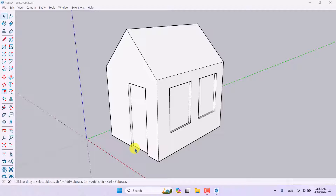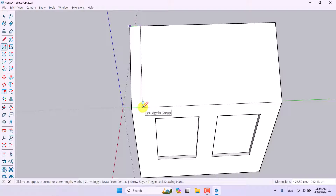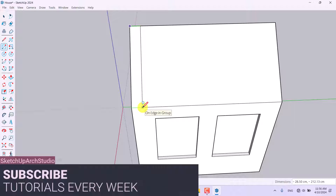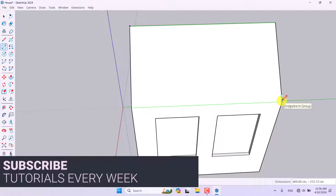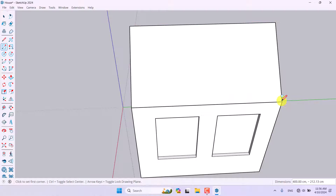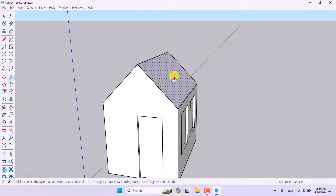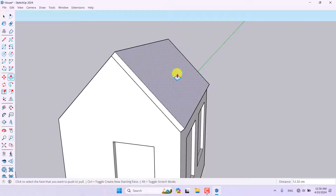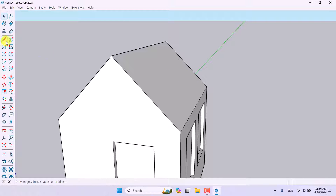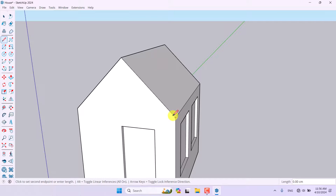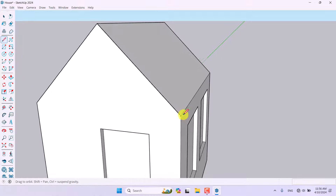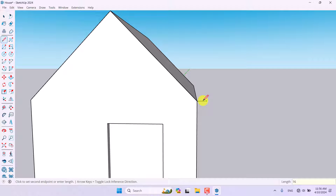Now it's time for the roof details. I'm going to click on the rectangle tool and draw a rectangle — about 400 by 212 is good. If I extrude it directly the roof won't look realistic, so a better approach is to remove it, use the Line tool to draw lines on the edges and endpoints, and add extra lines about 16 centimeters in.